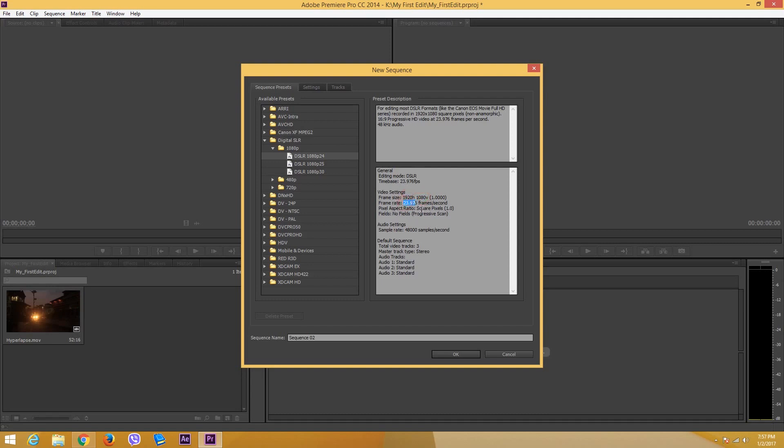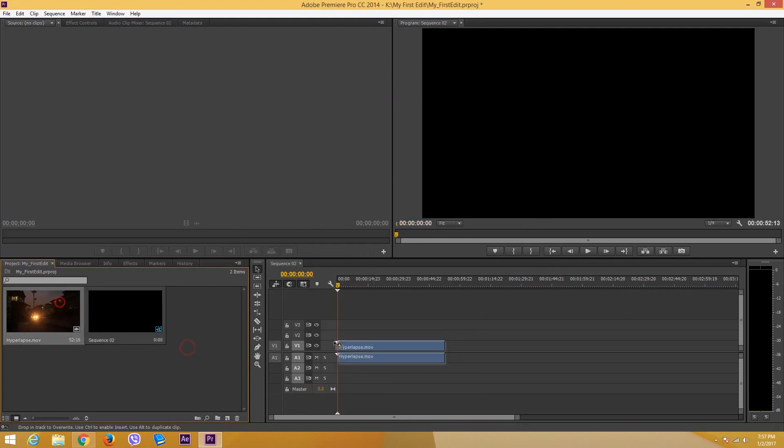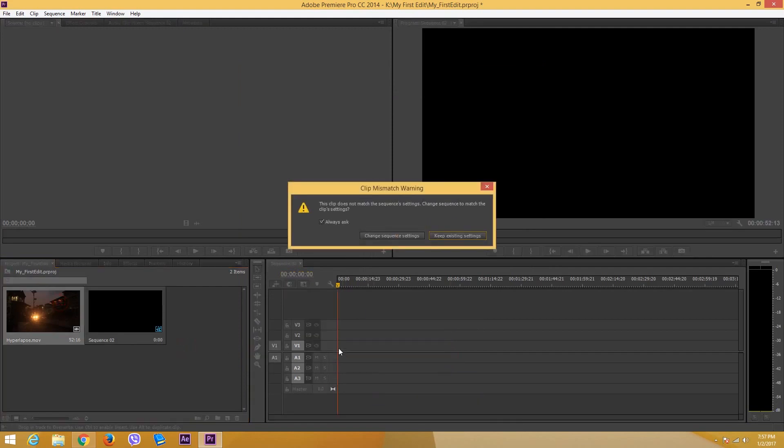It says 1920 by 1080, 23.976, that's close to 24, and the audio sample rate also matches. Since the DSLR camera footages are similar to this, we can actually use this as the standard. I can just press OK and then drag the footage right here.